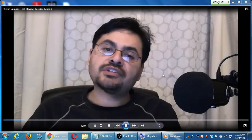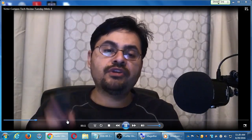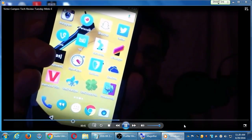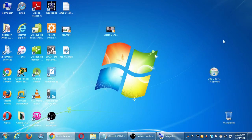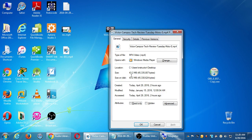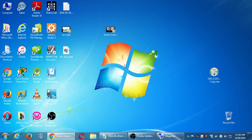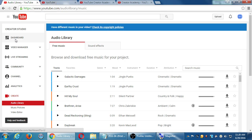Just to remind you what that video is — 'Hello everyone, this is Victor Campos for the Tech Review Tuesday. Today I've got some new hardware. It lets you take a camera.' So it's a video, it's 43 megabytes and one and a half minutes long.